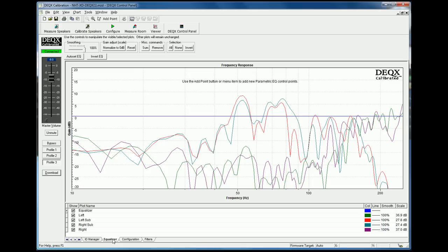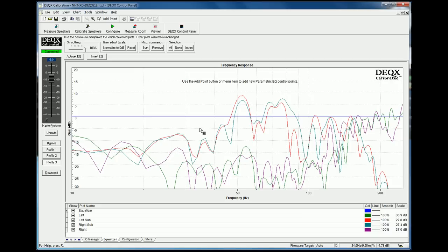So it's important to realize that when you're doing room correction, the DEQX processor needs to be connected because the actual parametric EQ filters that are applied in room correction, those changes are made in real time. So it's actually possible whilst listening to music to adjust the correction filters and hear in real time the effects of those on your listening experience. This is a very cool feature and not one that I know any other products offer.